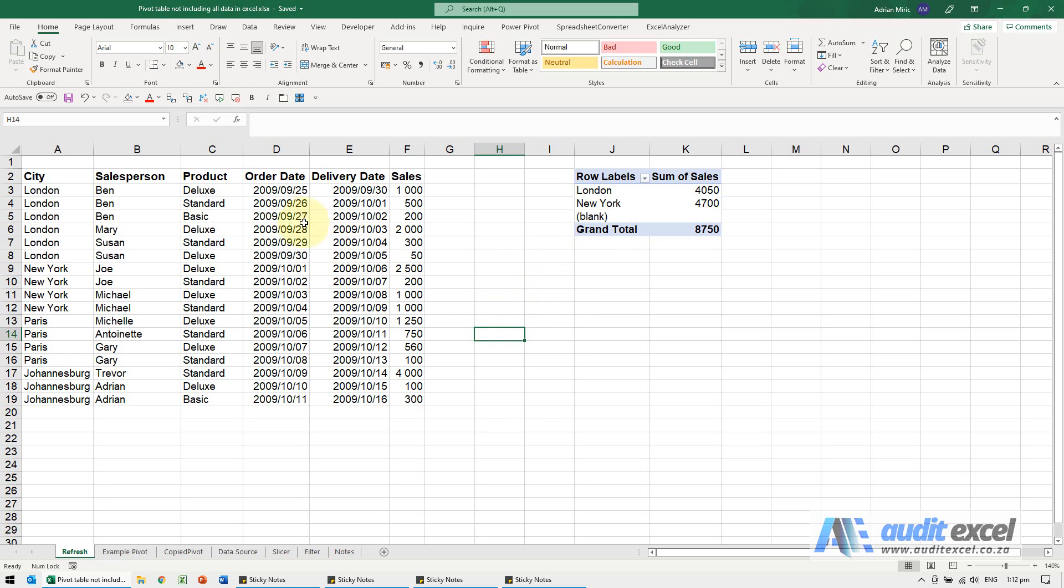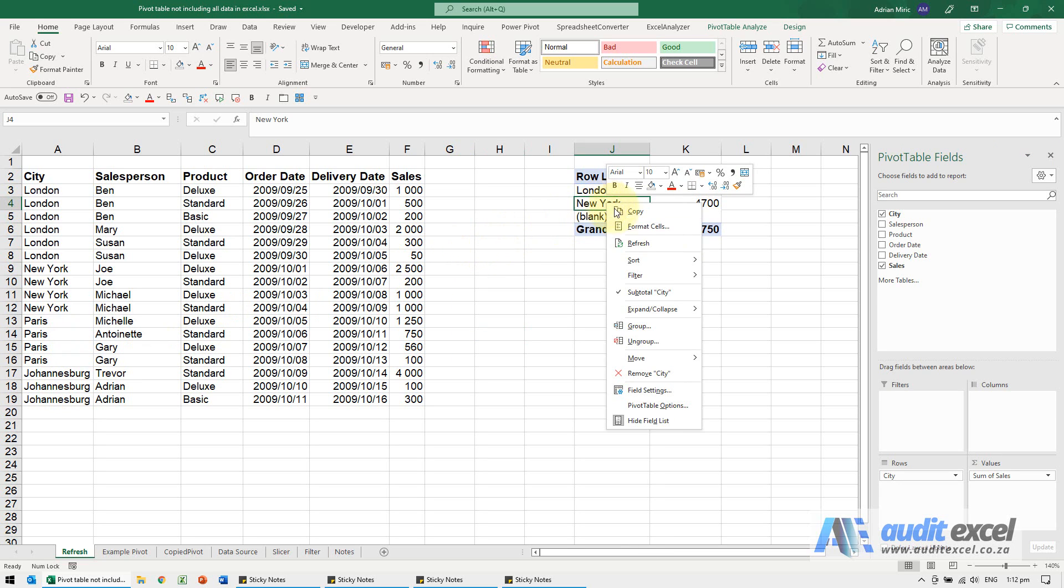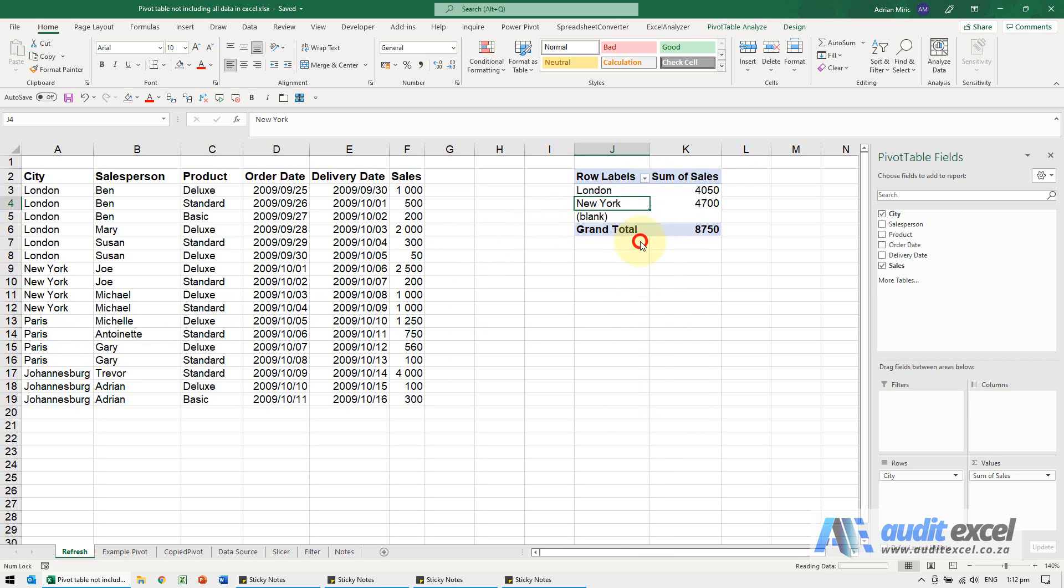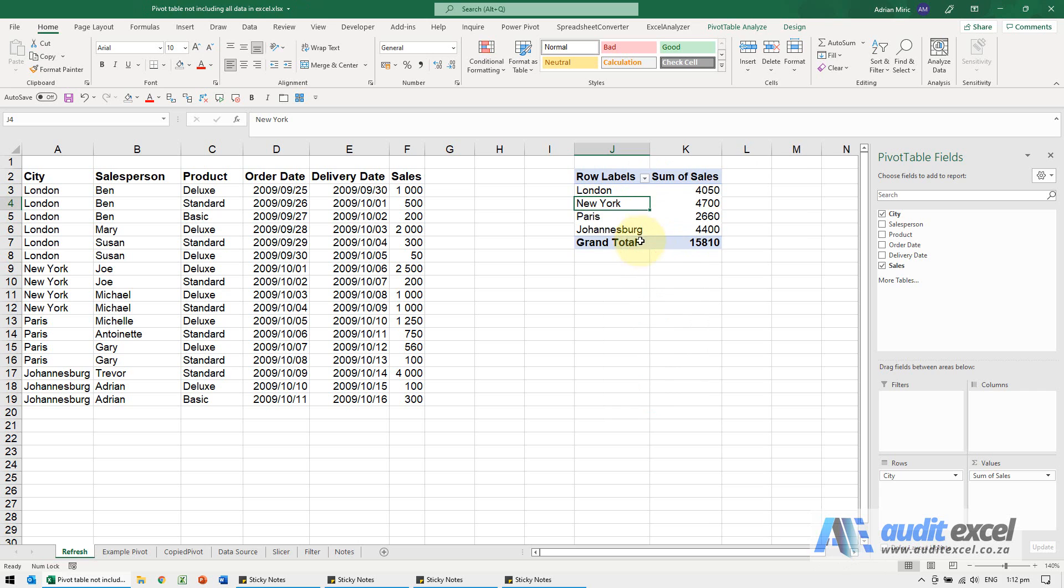So here we've got our data. You can see London, New York, and then blank, but we seem to be missing Paris and Johannesburg. The first thing to always try is right-click and refresh, and you'll see in this case it hadn't been updated yet.